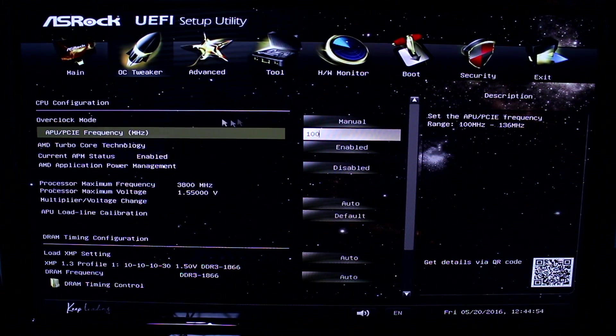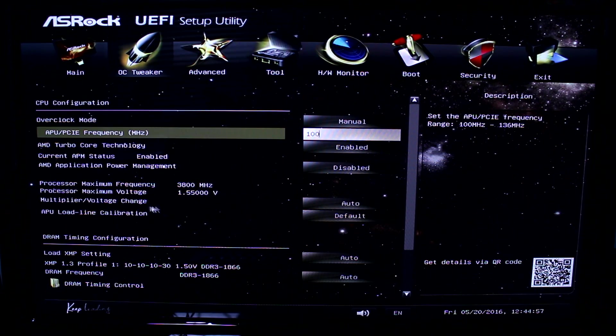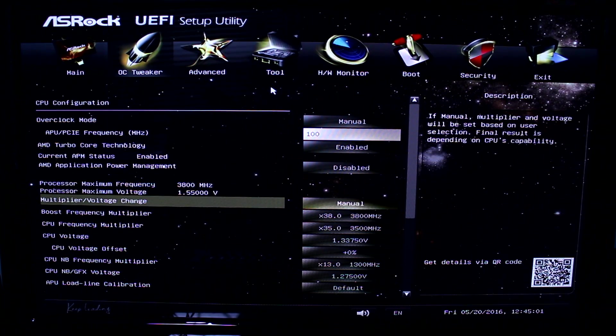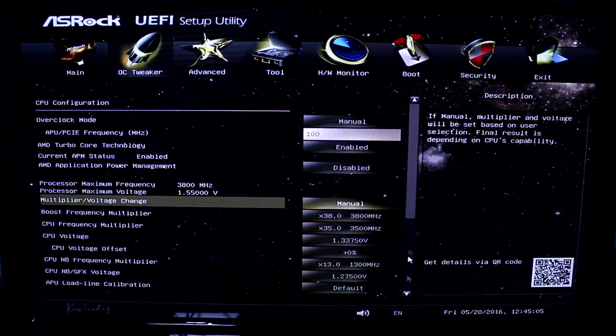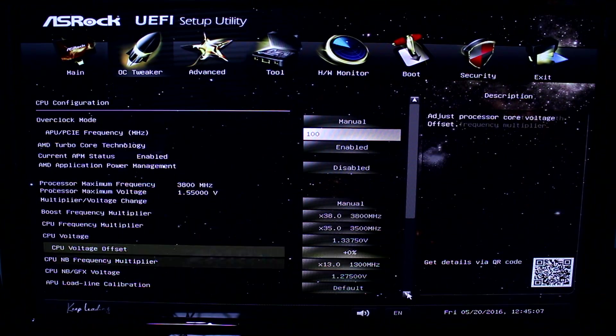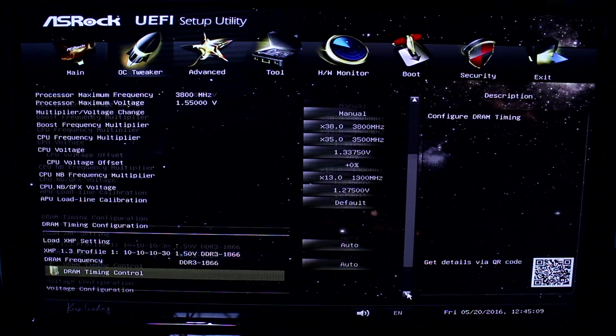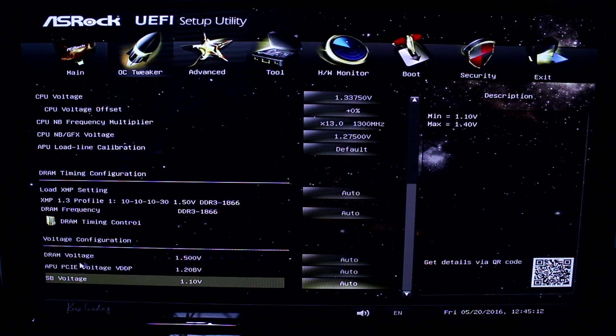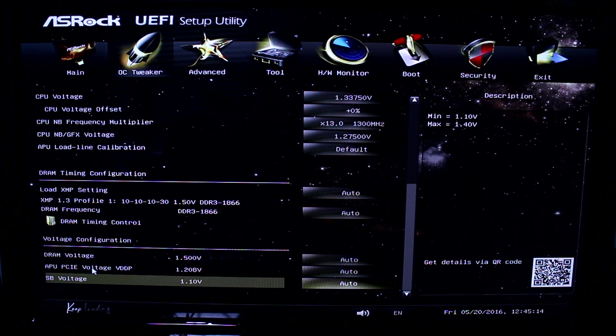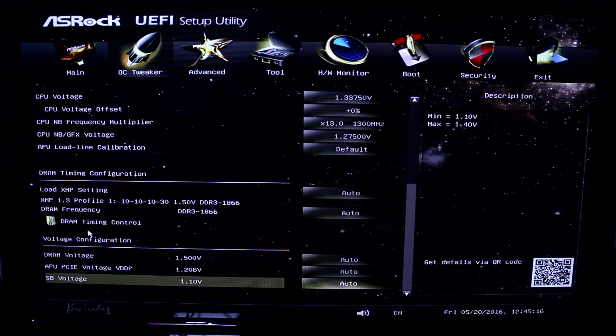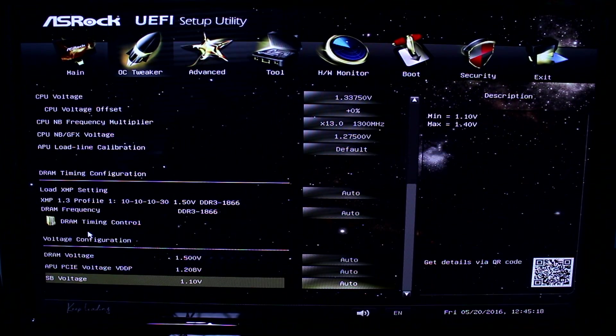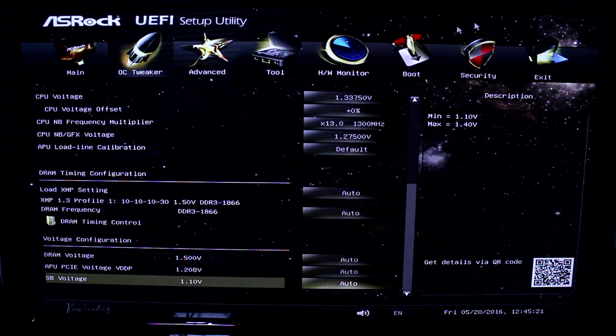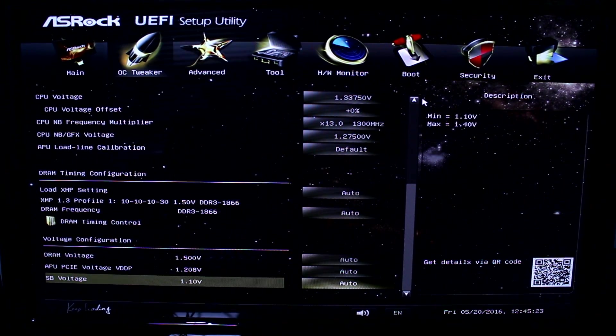The next thing that you want to do is you want to go down to multiplier voltage change, and you want to change that to manual as well, just so we can change the voltage if our CPU needs any extra juice. Of course, under this, there are more settings. You could also change the north bridge and the south bridge. And you could also change your APU's PCI-E voltage if you have an APU, and you can change your RAM's frequency and timing. But we're not going to get into that. As of now, we're just focusing on the CPU.